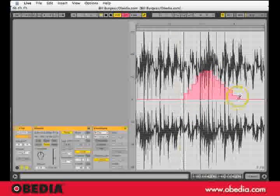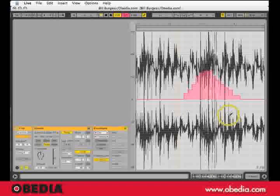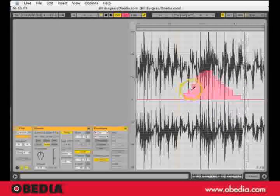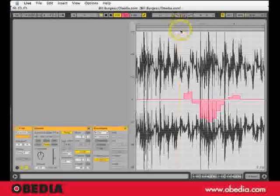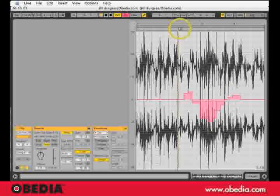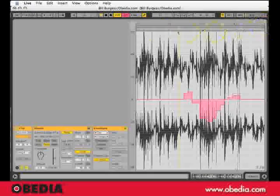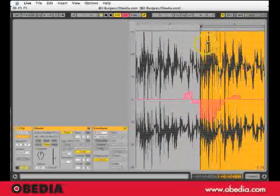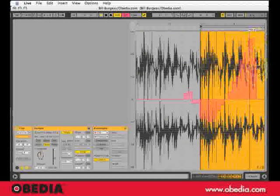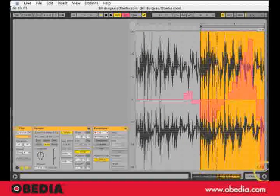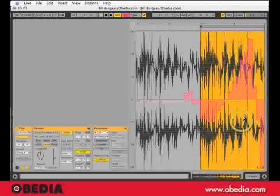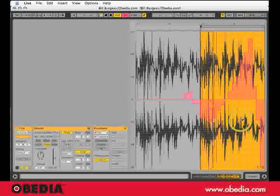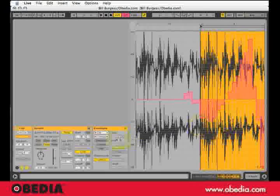I'm just drawing some contour here. And I'm going to cut this loop in half so we can hear it. Once again pushing it to the edge just so we can hear it.